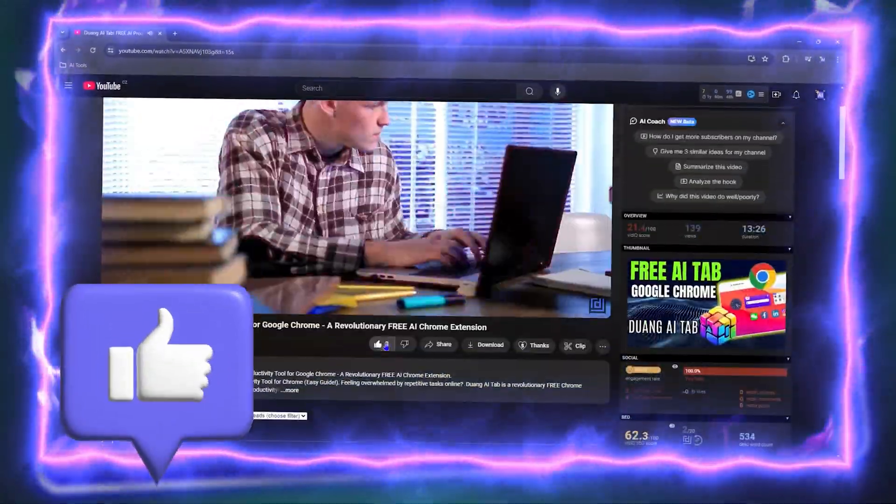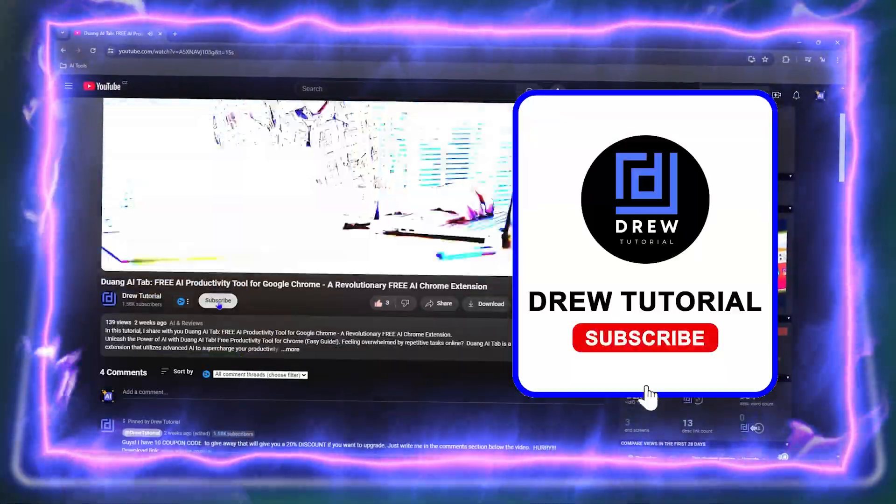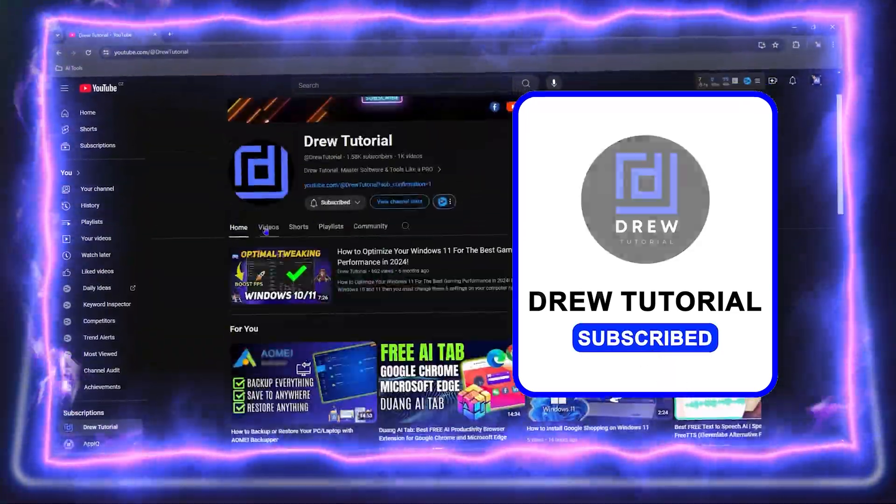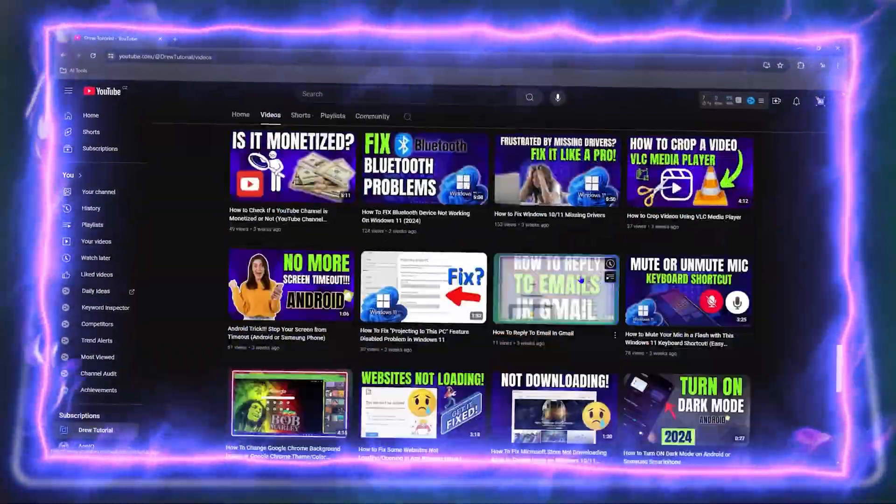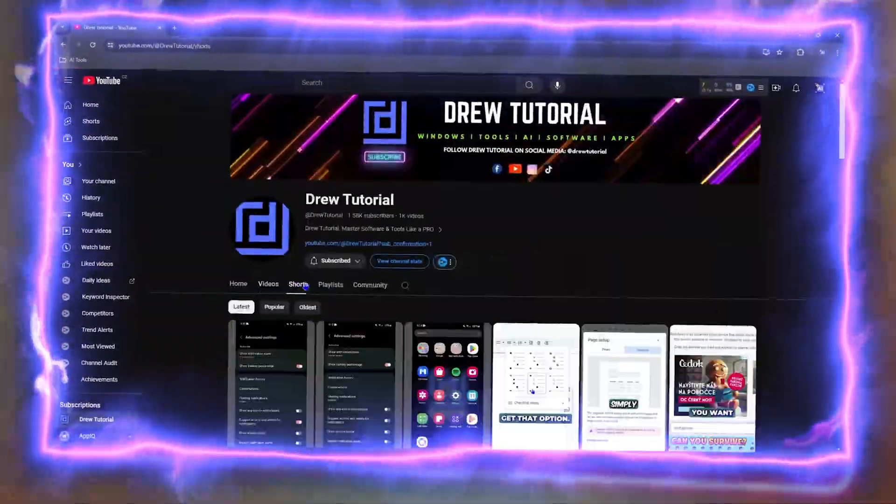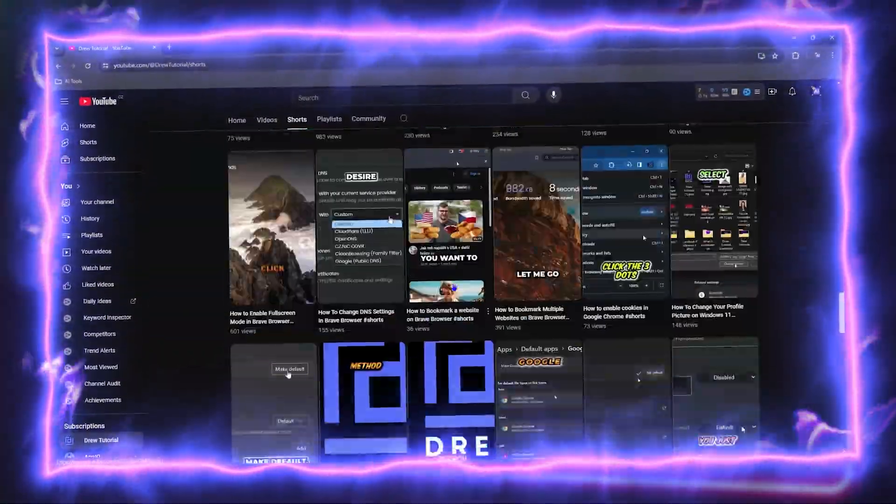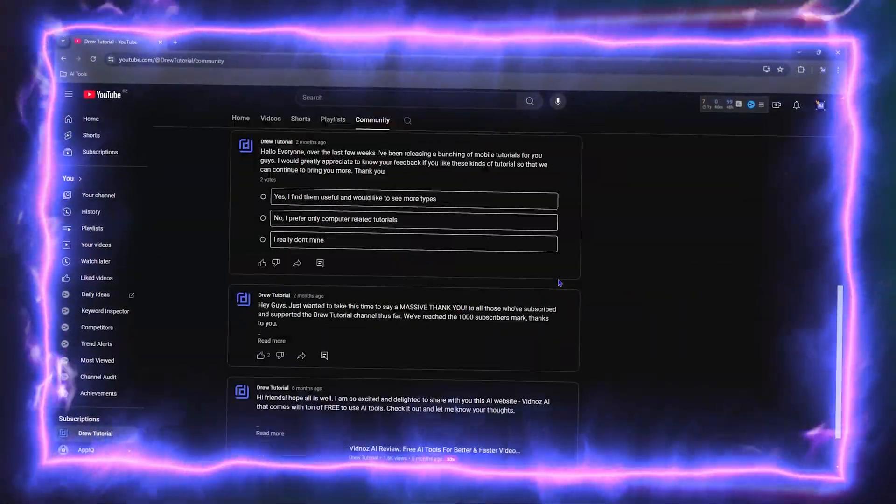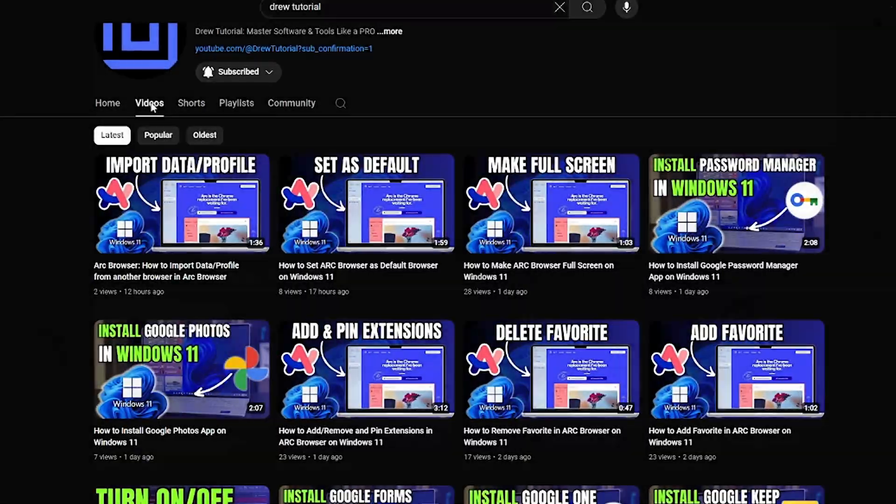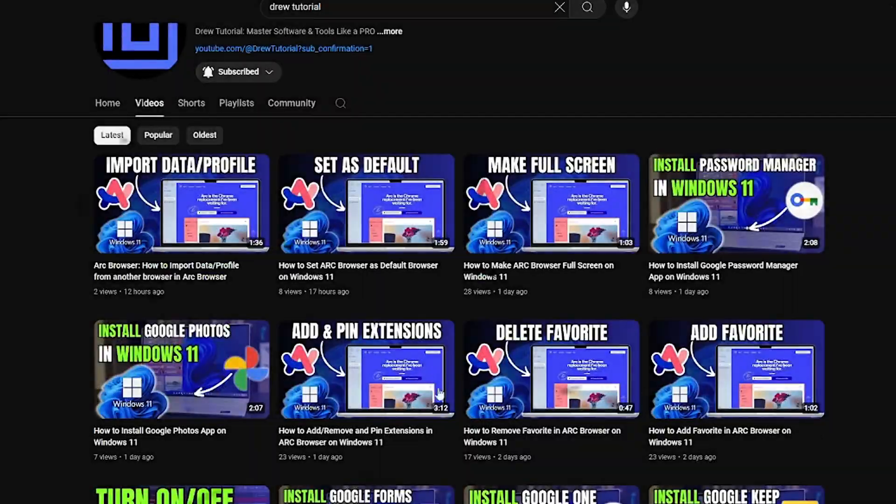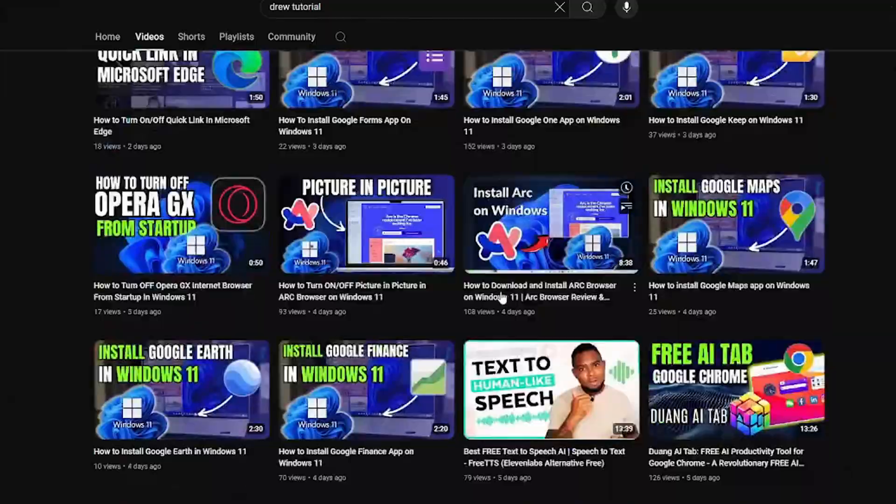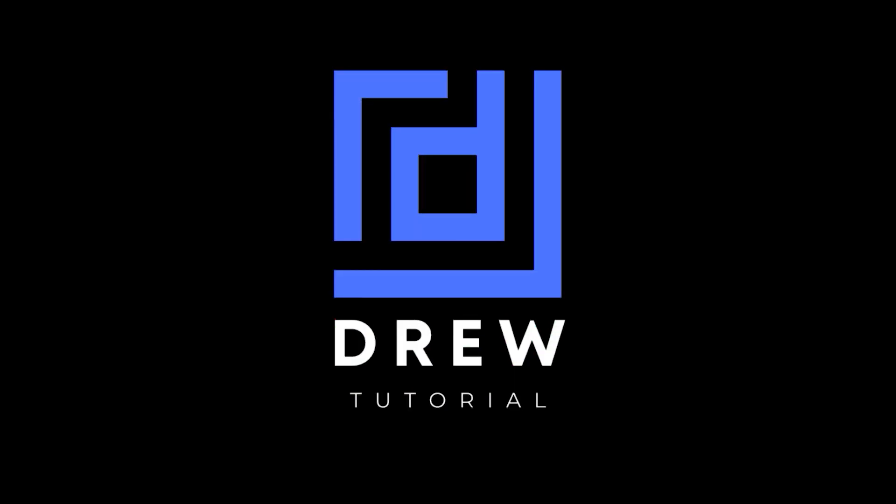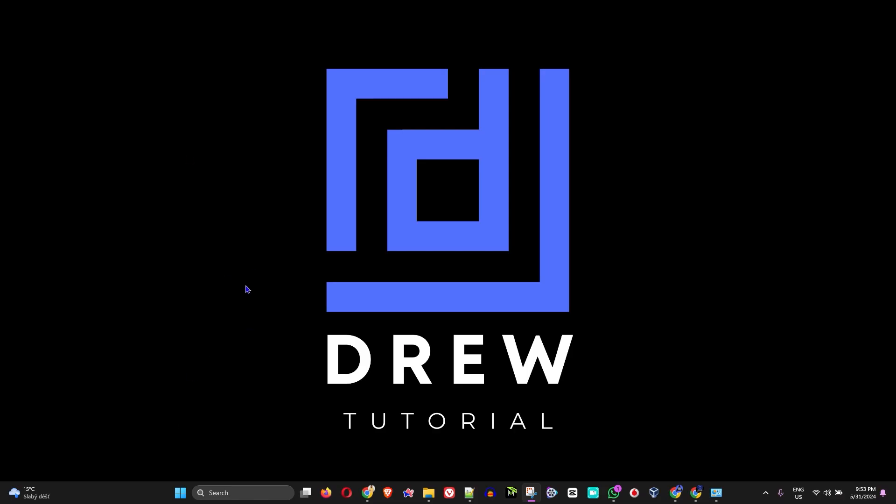Before we jump in, guys, would you mind taking a moment to give this video a like and hit that subscribe button? This will let me know that you found value in following this video, and the biggest benefit is that you'll never miss out when I release future videos just like this one.